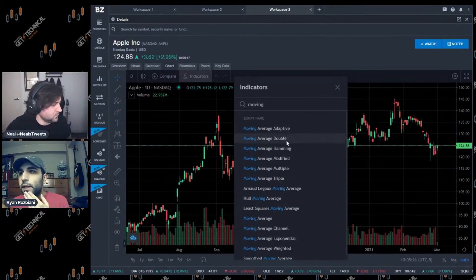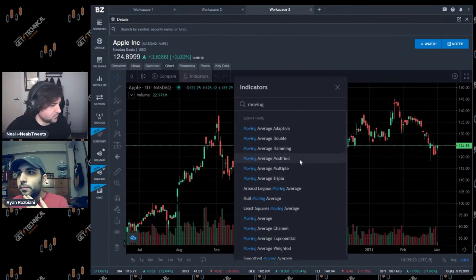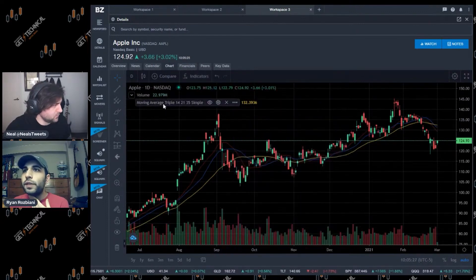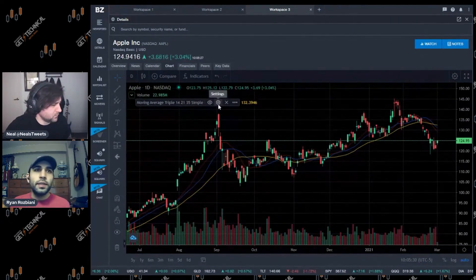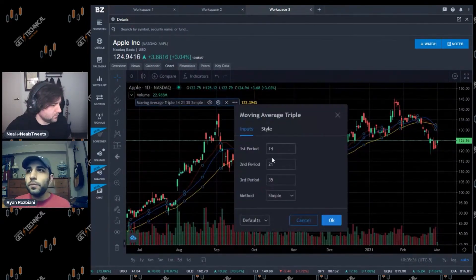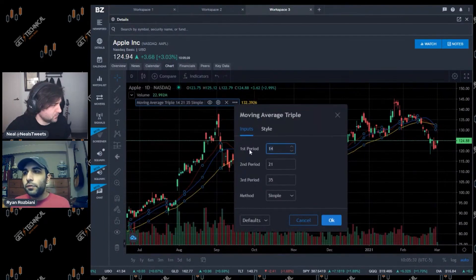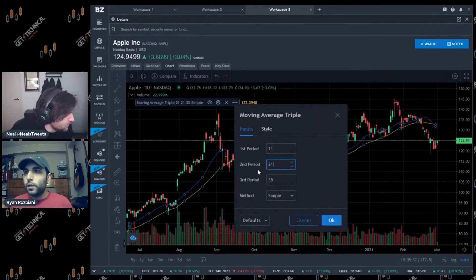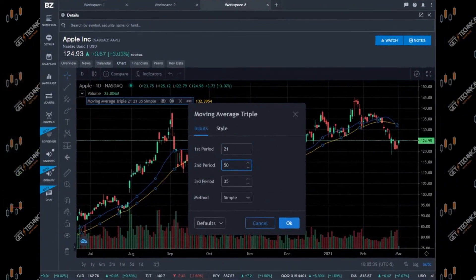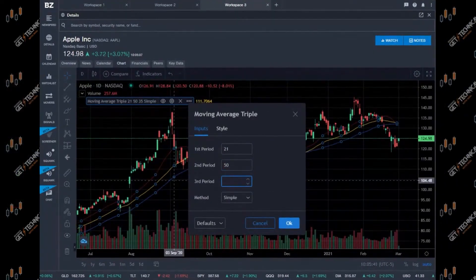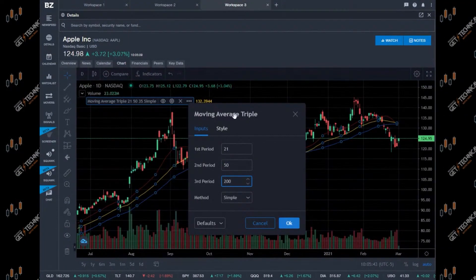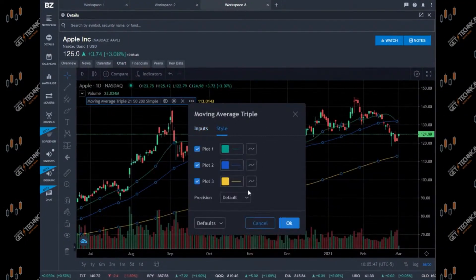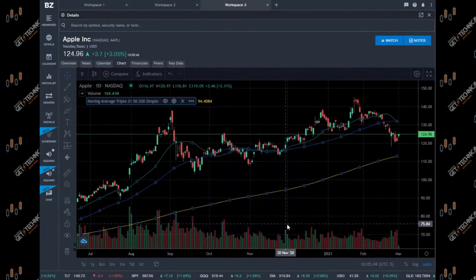Benzinga has a cool feature where it gives you a moving average triple - three moving averages at once. I don't use the default ones. The moving averages I like to use are the 50 and the 200 MAs as my simple moving averages. You can color code them based off of however you feel comfortable using them.